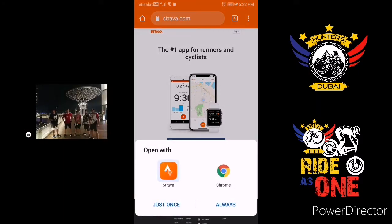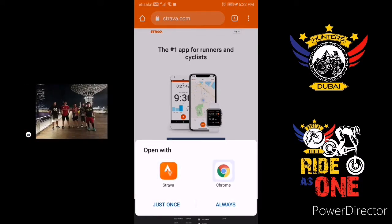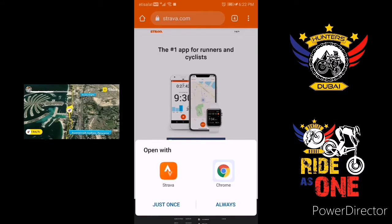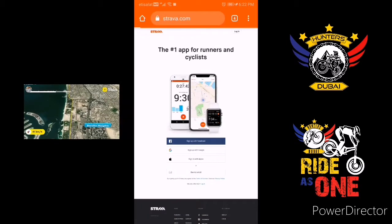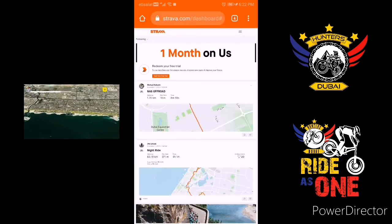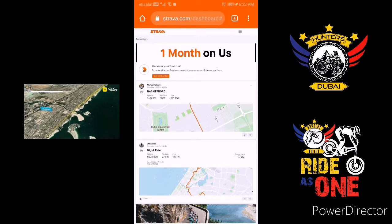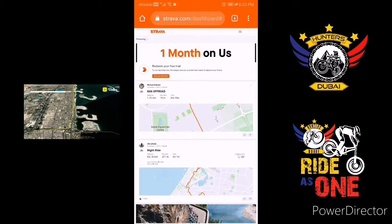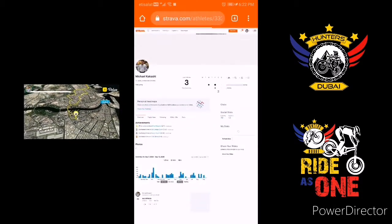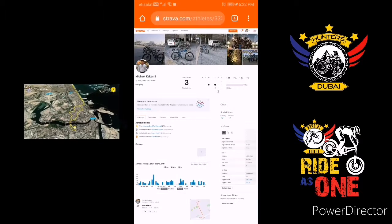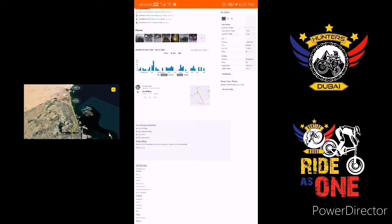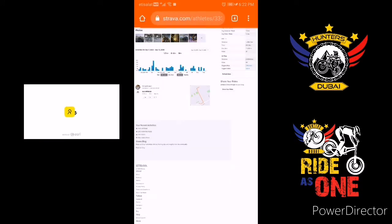I just choose Google Chrome always because I don't want to use the Strava app. Then here it is — click your profile using Chrome again, then choose which activity you want to download and scroll.